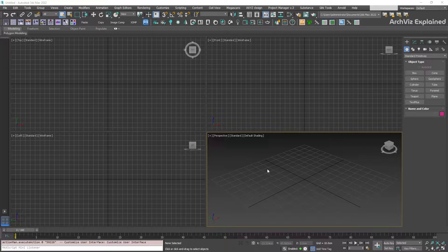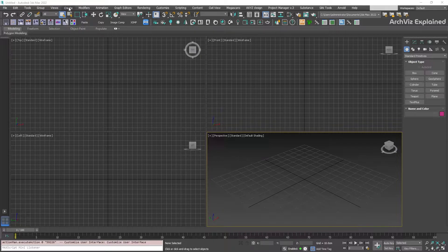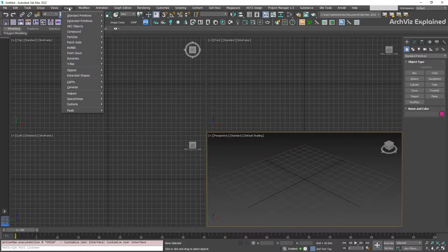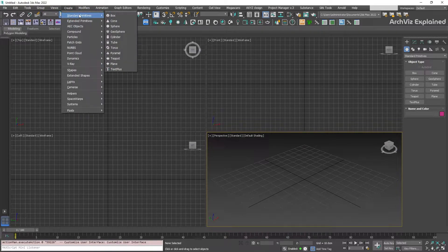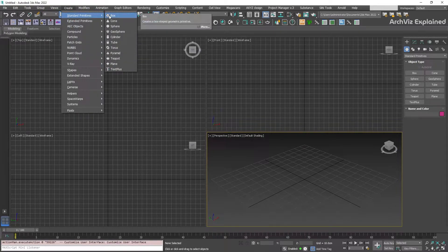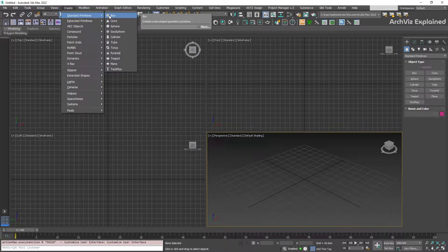We can create them from the main menu or from the create panel. To create them from the main menu, go to create and then select the standard primitive. From here, we can select one of the options like box or sphere.